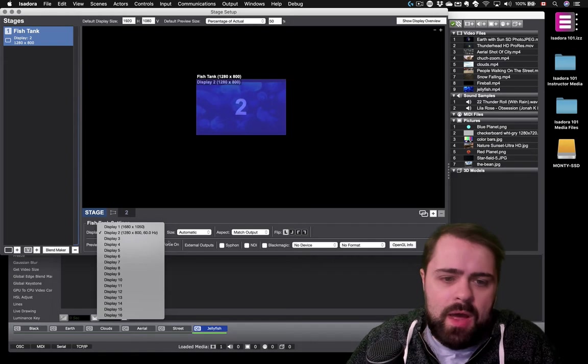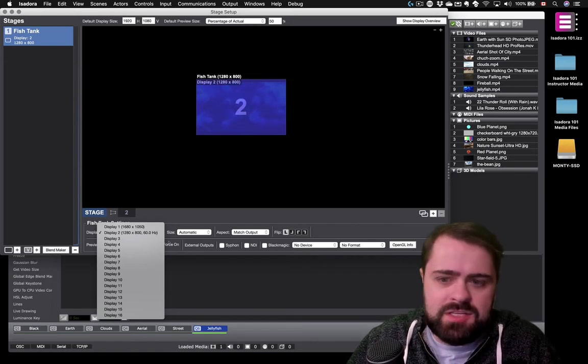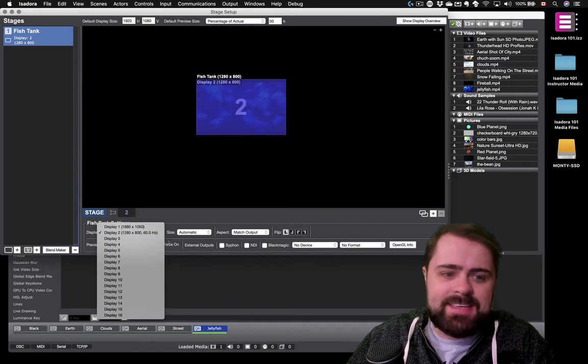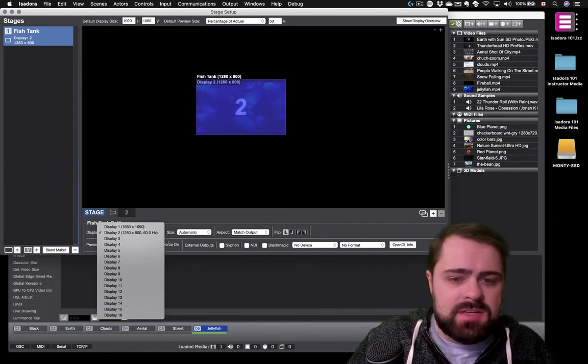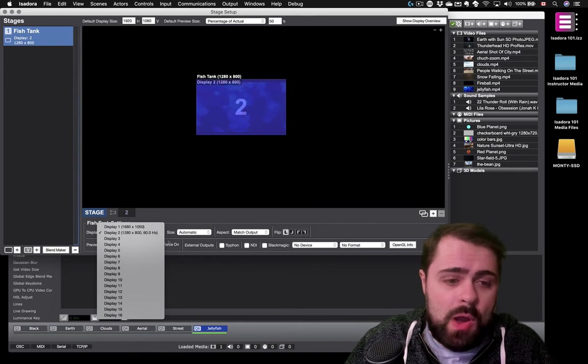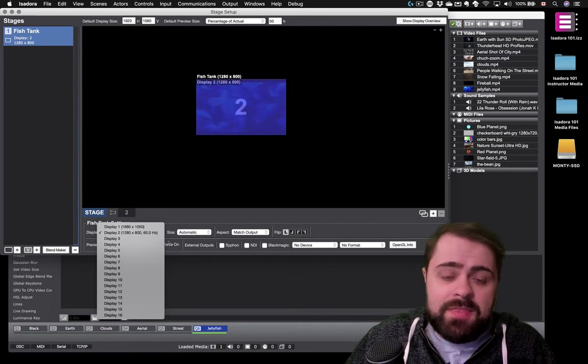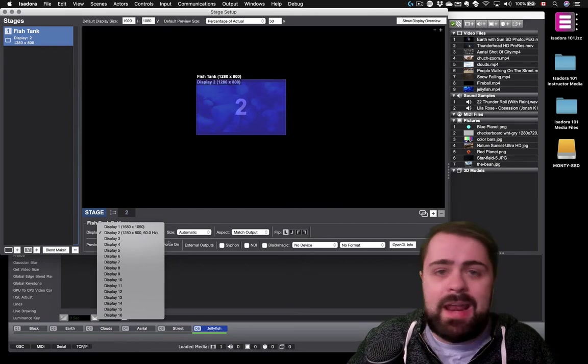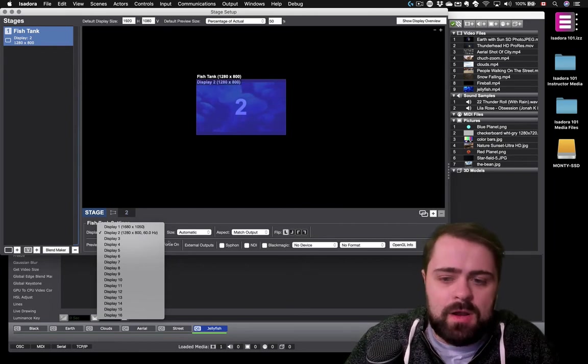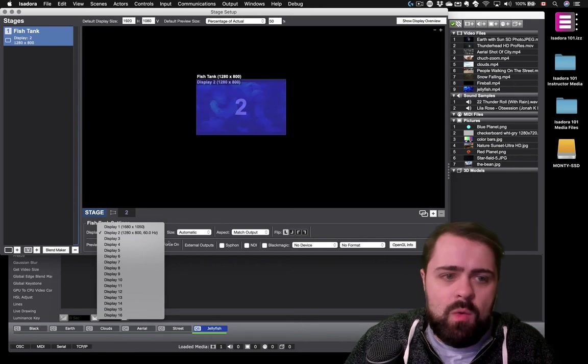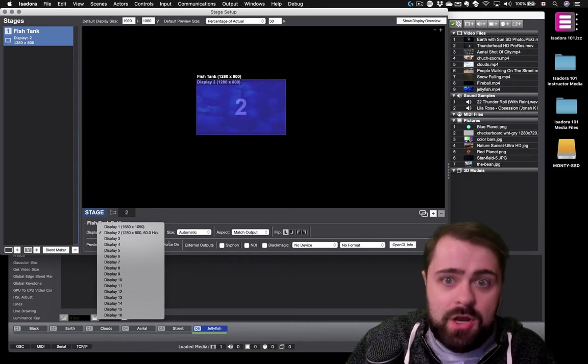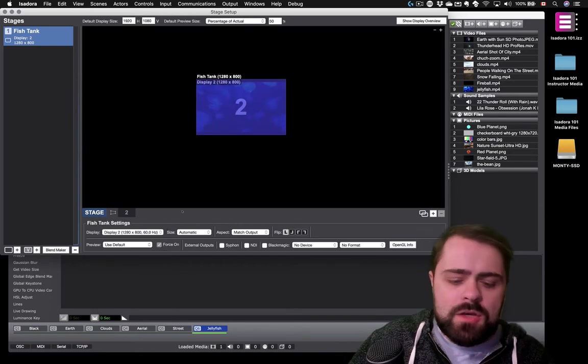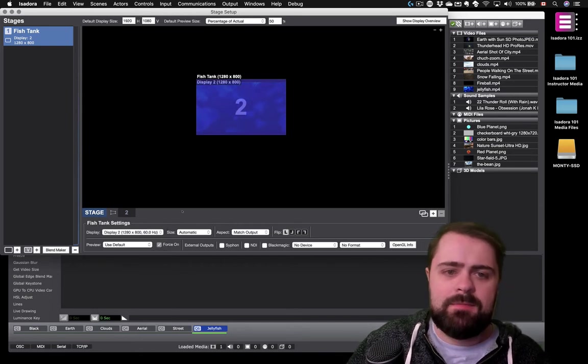So why did Isadora choose Display 2 for Stage 1? Well, that's because Display 1 is actually the computer's main display, which I'm using to access the Isadora interface. If I assign Display 1 to a stage when I start my video output by showing the stages, the stage is going to appear blocking the rest of my screen and I won't be able to see my work in Isadora. For this reason, Isadora never assigns Display 1 to a stage unless all other displays are in use.